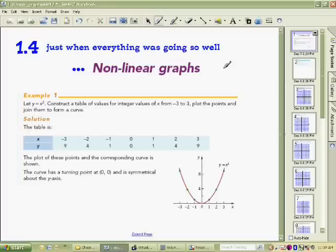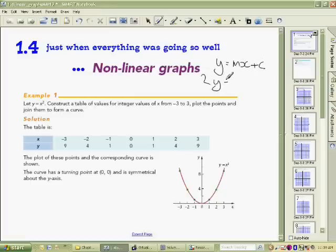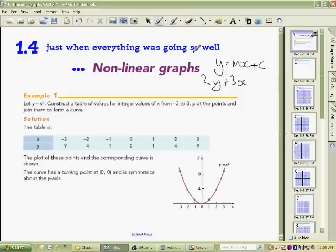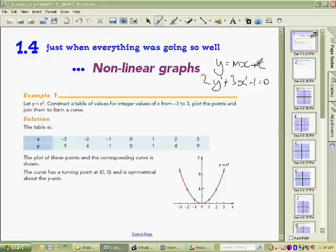Line graphs always have that general formula y equals mx plus c. They could be written other ways, such as 3x equals 5, or with other arrangements. Anything like that is linear — notice the power on y is 1 and the power on x is 1. No matter how it's arranged, if you've got y to the power of 1 and x to the power of 1, that is a linear graph.